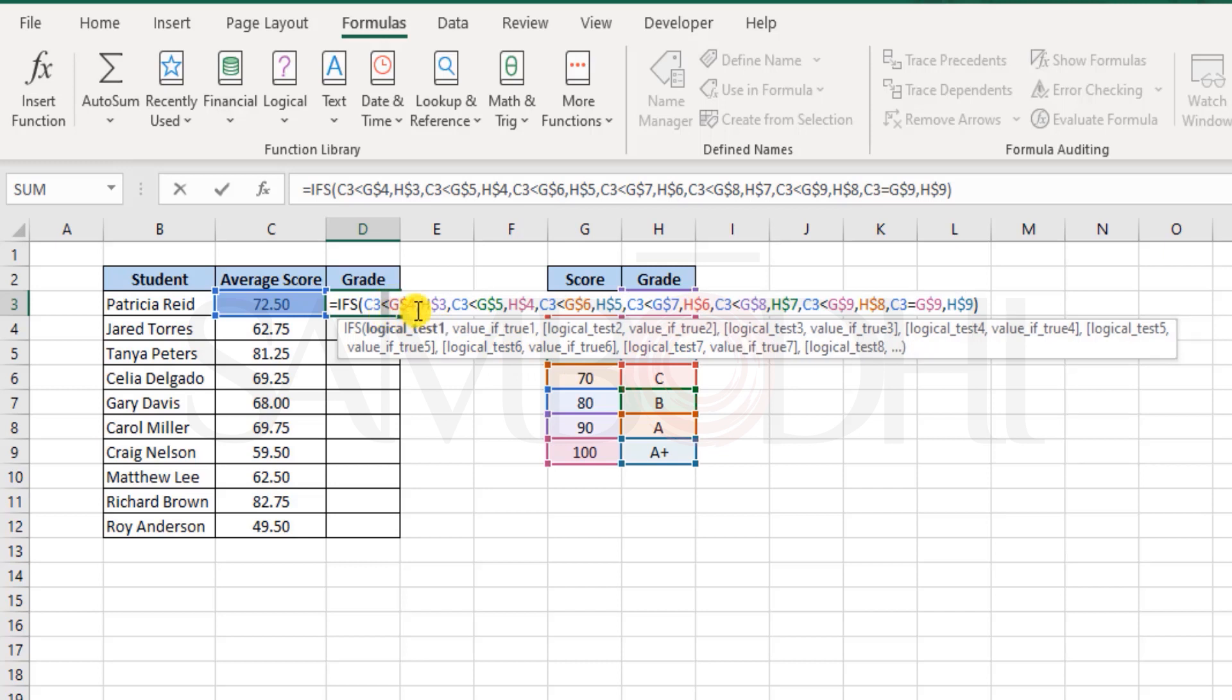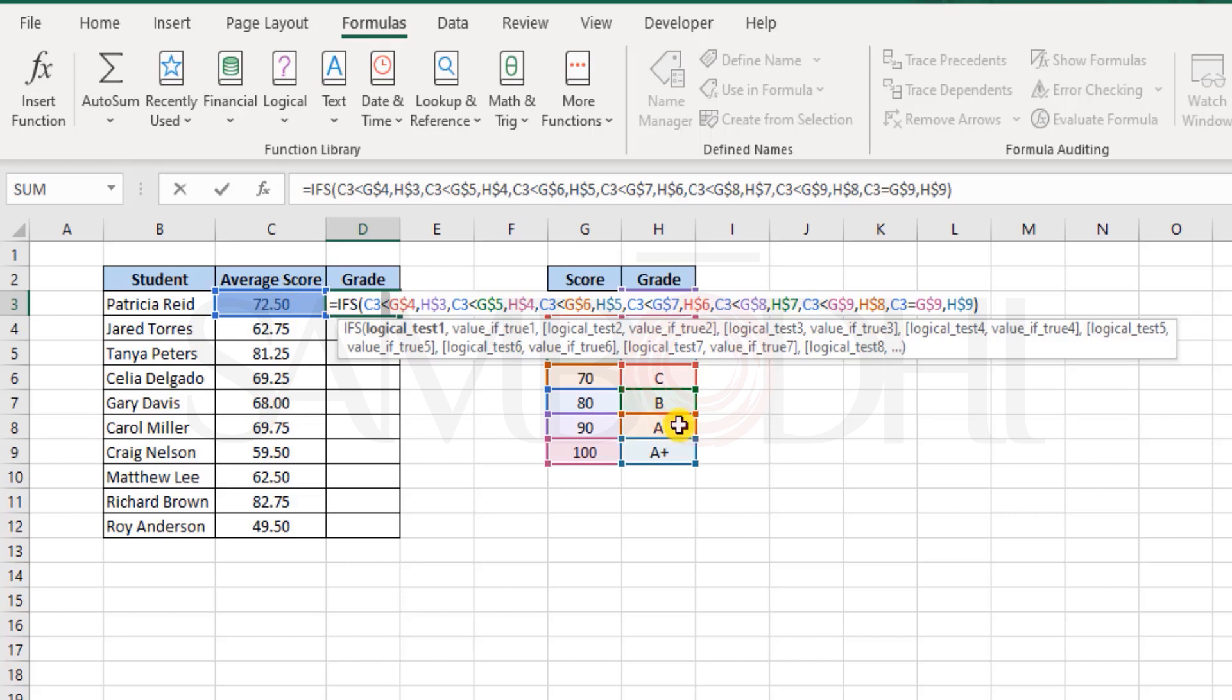So we could have had a problem if we would have selected like is C3 greater than or equal to zero. Well, it is true. So right at this point itself, it would have ended the function and we wouldn't have ever known whether the score was worth to be given a B grade or A grade or C grade.